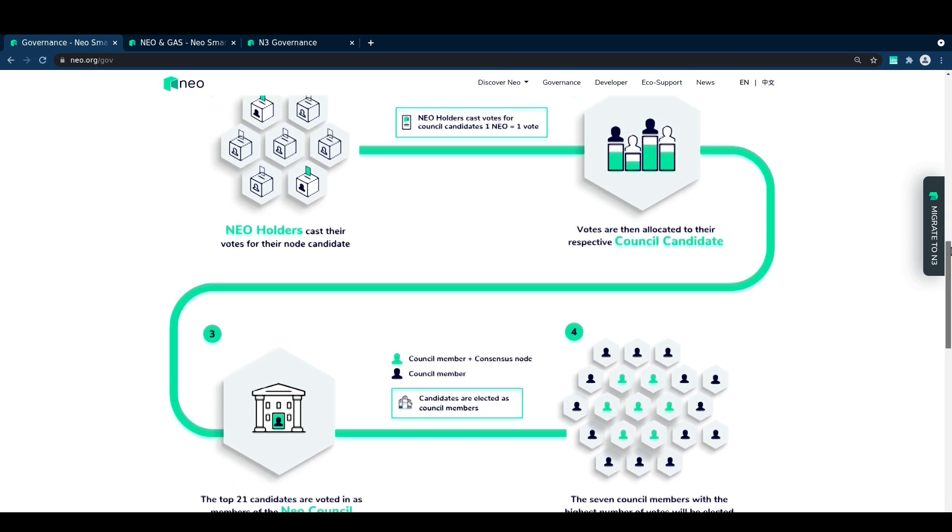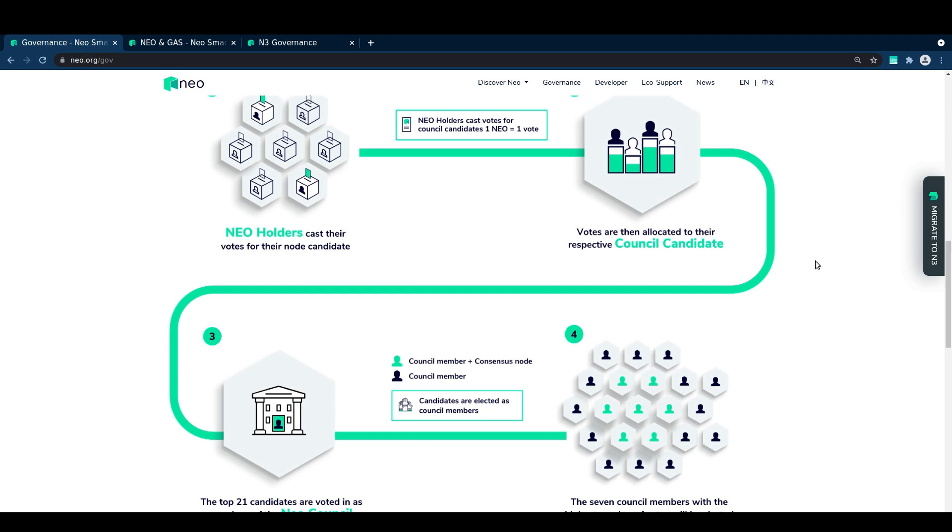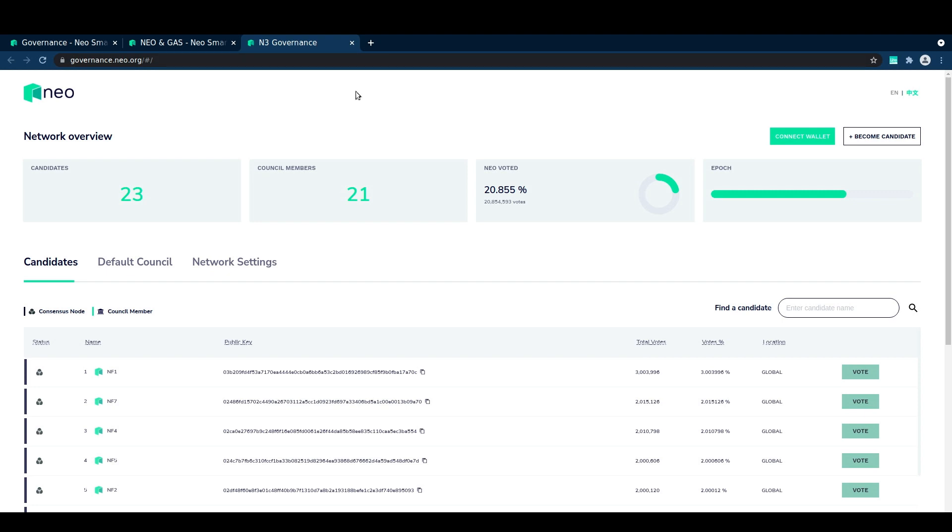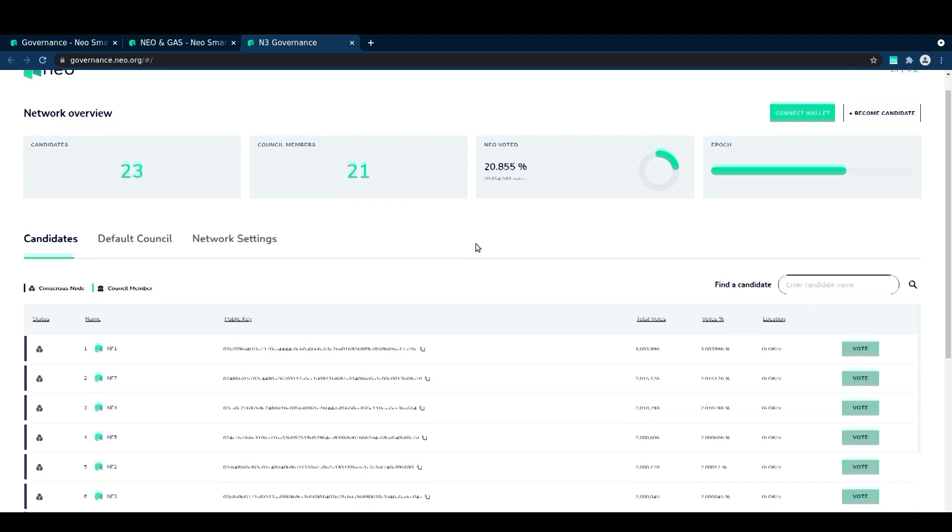Together these 21 entities are responsible for maintaining the blockchain, working together to elect oracle nodes, keeping blocks being produced, and modifying key parameters.